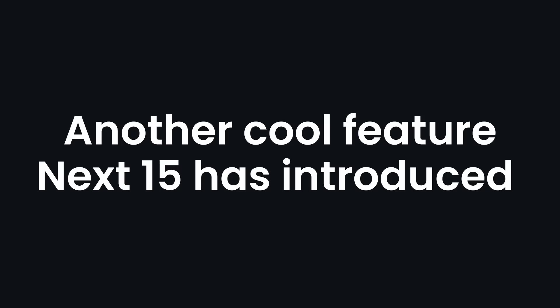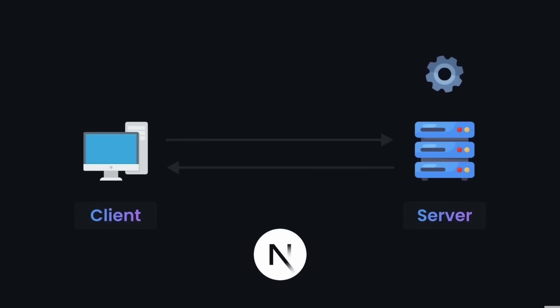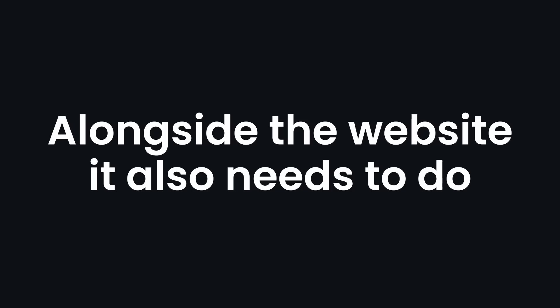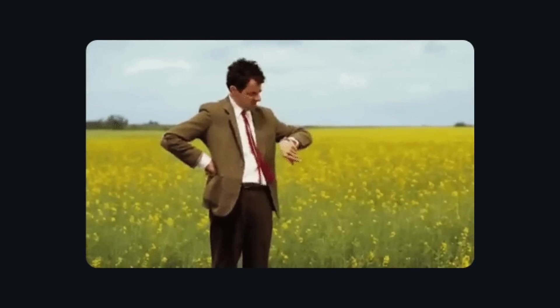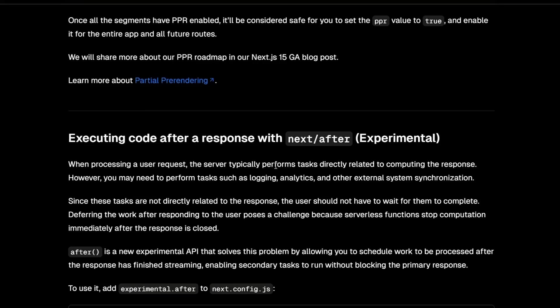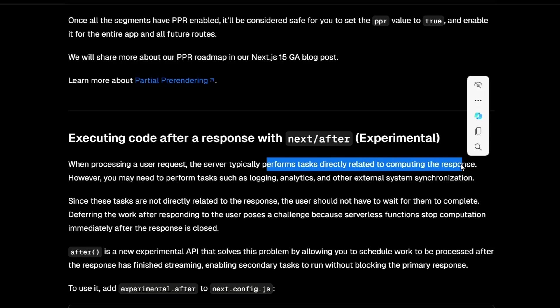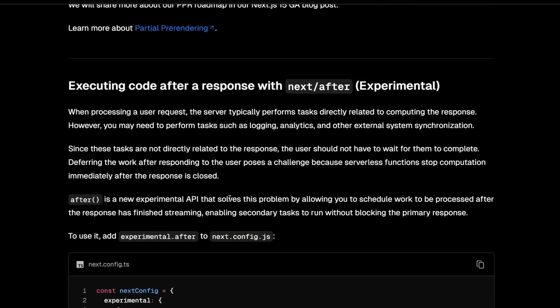Another cool feature Next.js has introduced is Next After. A bit of a confusing name, but I think it makes sense. When the browser requests the website code, the server does a bunch of stuff to send it back to you. But many times, alongside the website, it also needs to do extra things. Now, it's not fair that you have to wait longer just because the server has some extra stuff to do. So Next After lets the server do all the important stuff first, and only then it takes care of the extra tasks without making you wait.